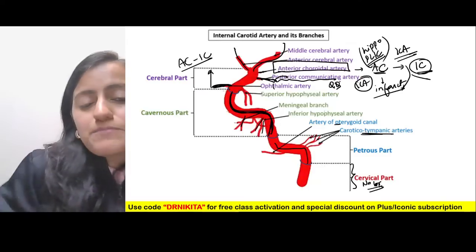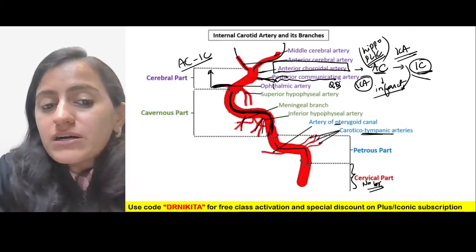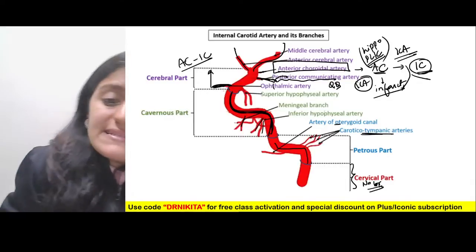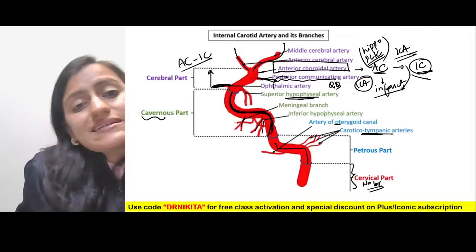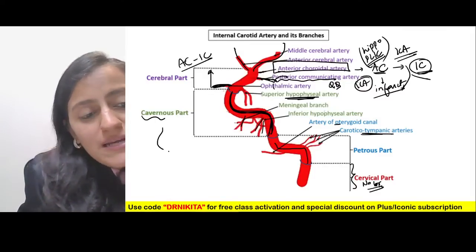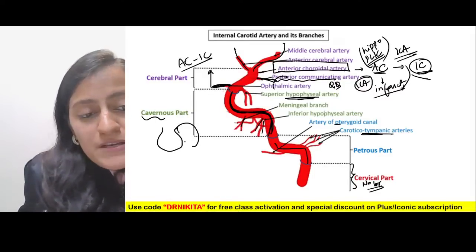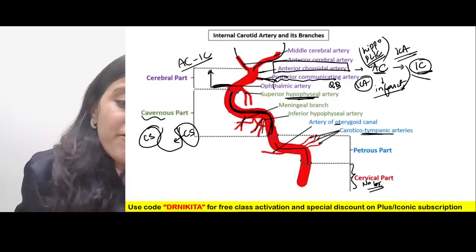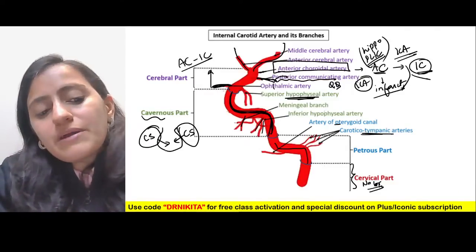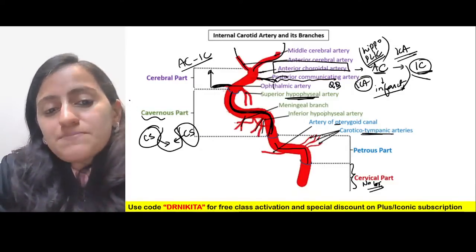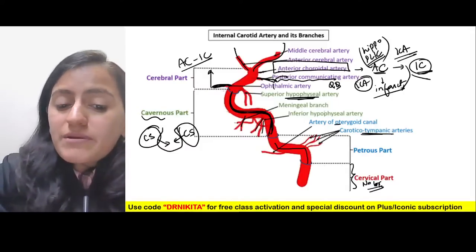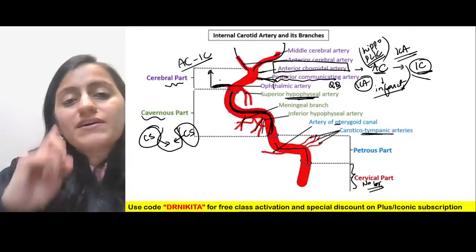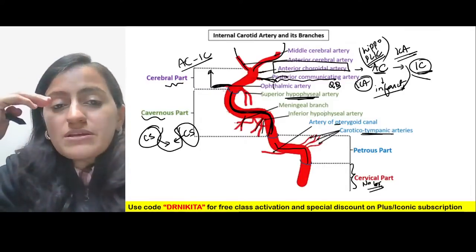The posterior communicating artery is a branch of ICA. The hypophysial branches come from the cavernous part because the cavernous sinus is adjacent to the sella turcica where the pituitary sits. The first branch of the cerebral part is the ophthalmic artery.